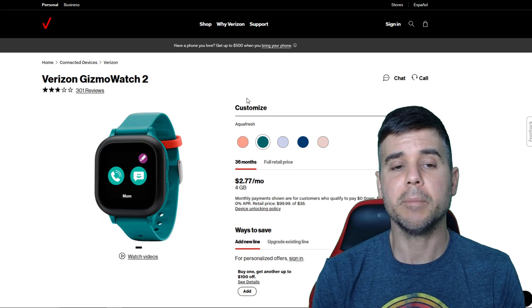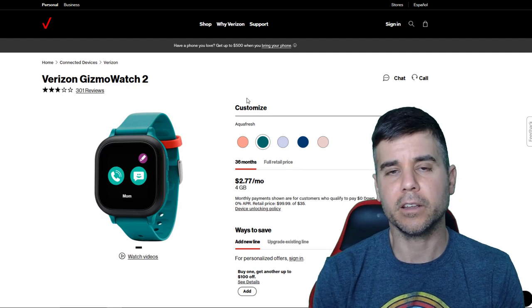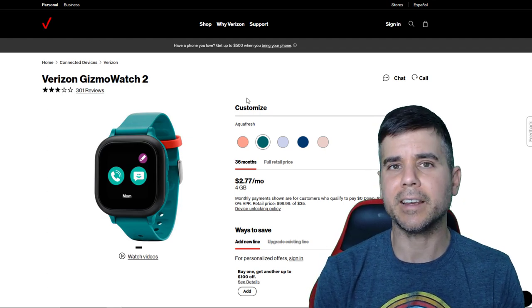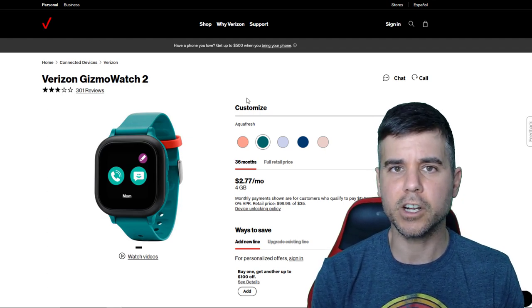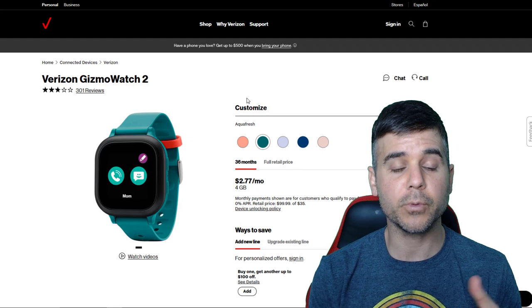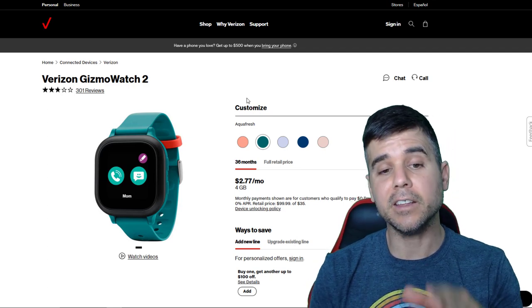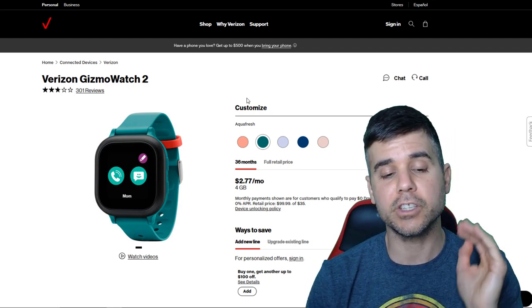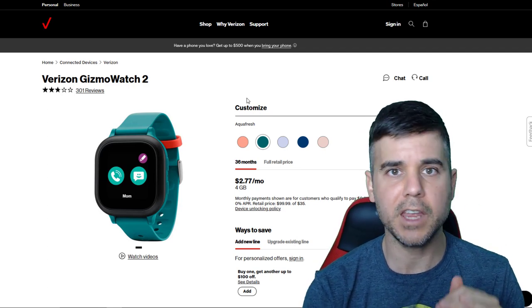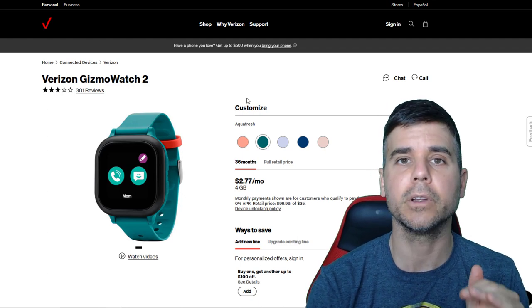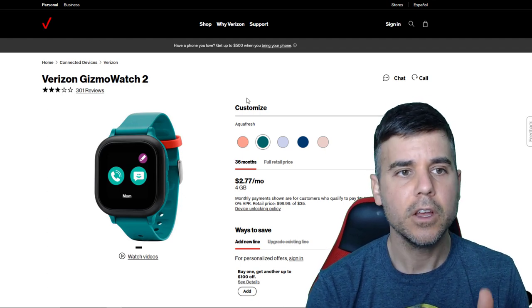And this watch, the operating system is just made for like a six-year-old, like it literally is. So me and my wife are really happy with it. I have to admit, I'm happy with the purchase so far.